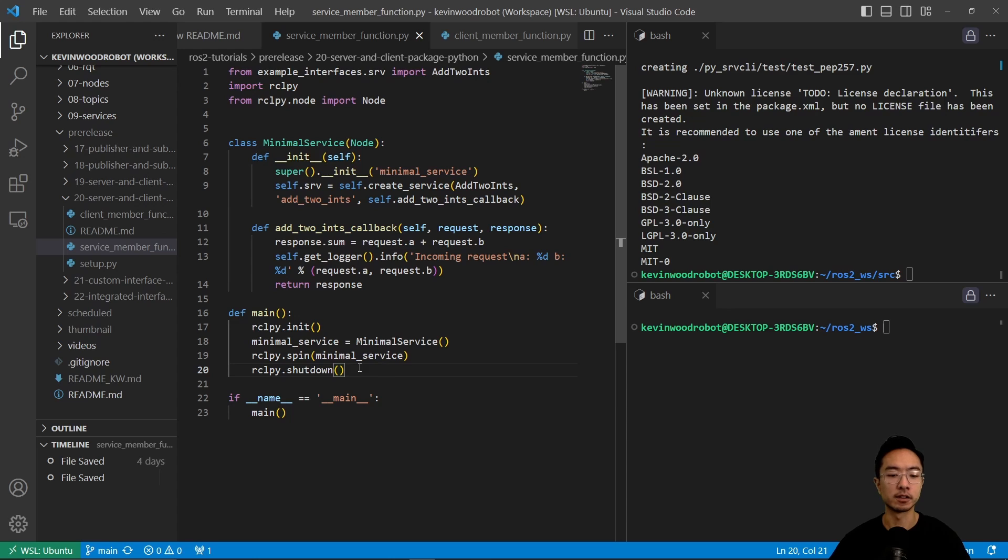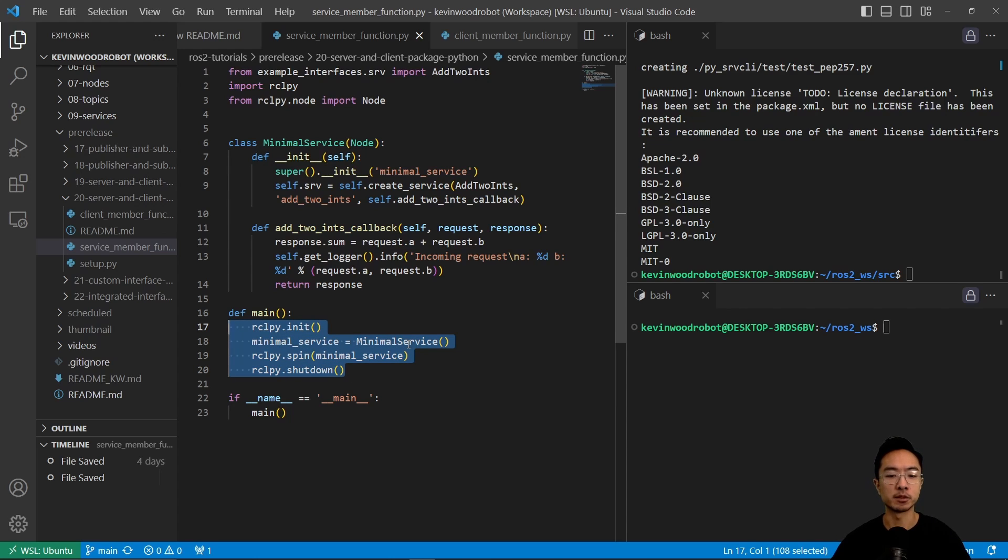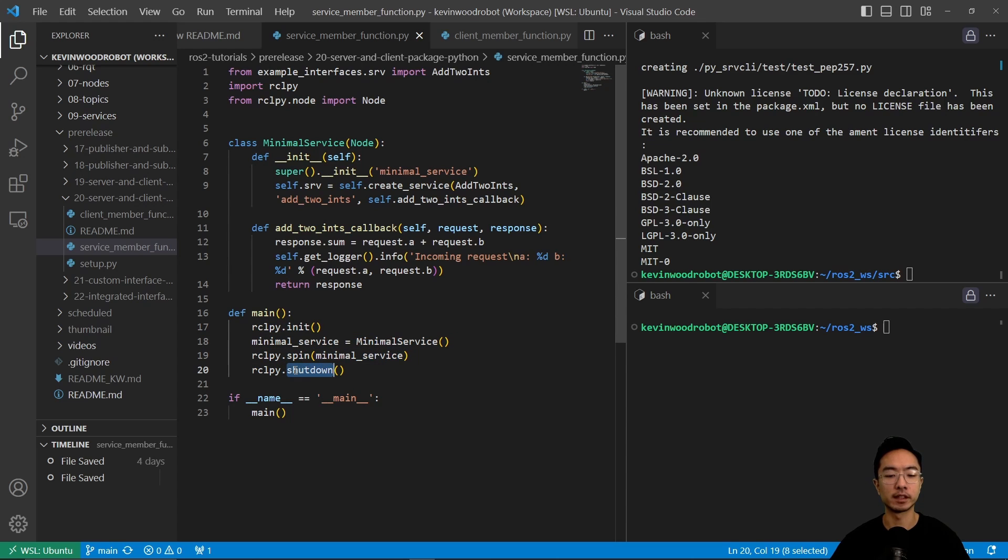Okay, so inside our main function, we have init, and we're going to create an instance of our minimalService class, and then spin to run it, and then shut down when it's done.